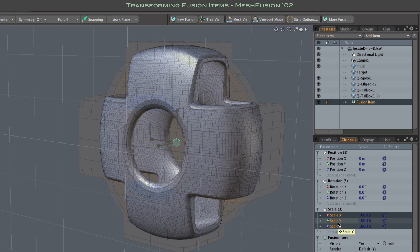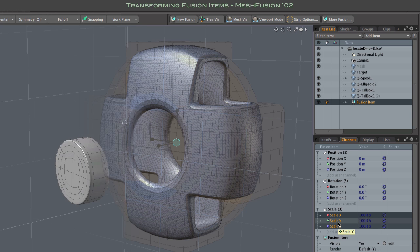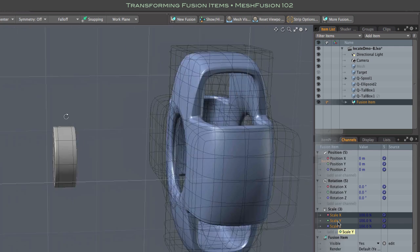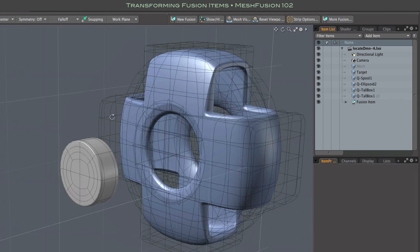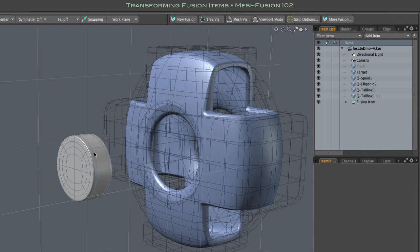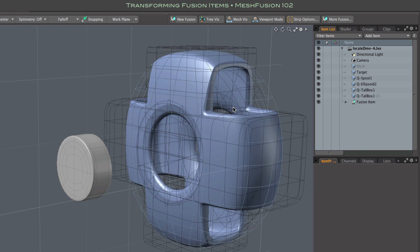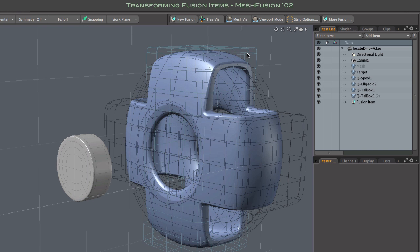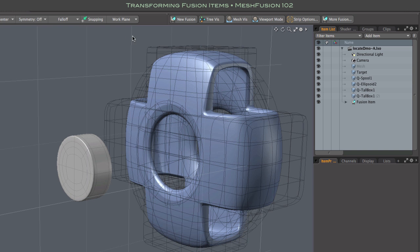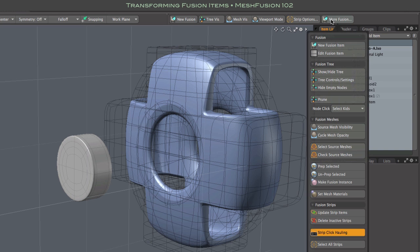There are good reasons for this that I won't go into right now, but instead let's focus on the best methods for transforming the fusion model. Here's a fusion model, and please note that the gray cylinder is not part of this fusion model. The location of the fusion model is determined by its source meshes, as seen in wireframe here.